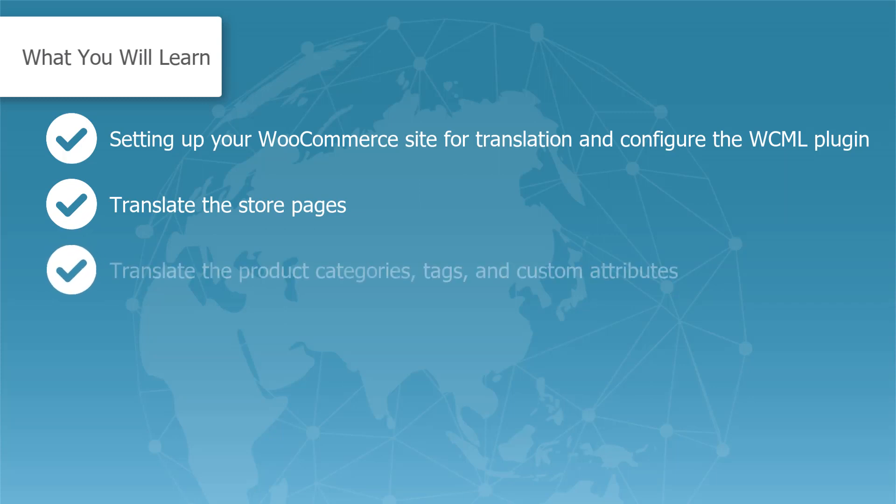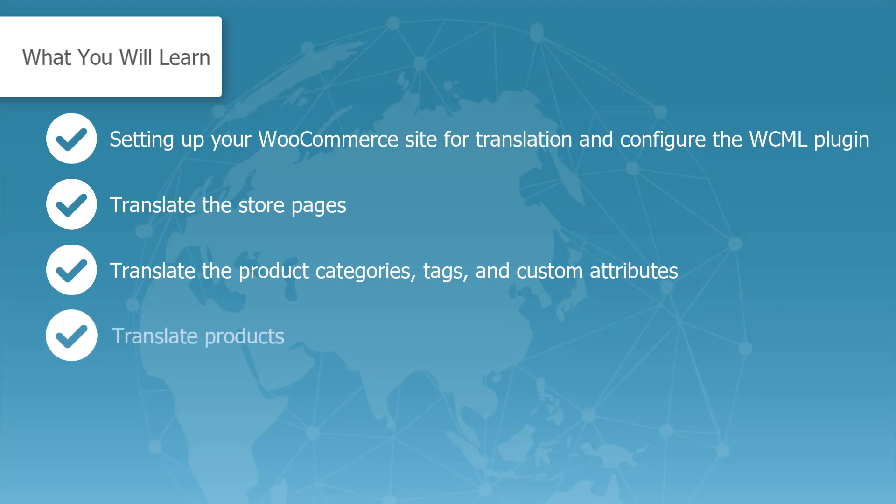Translate product categories, tags, and custom attributes. Translate products including variable products.